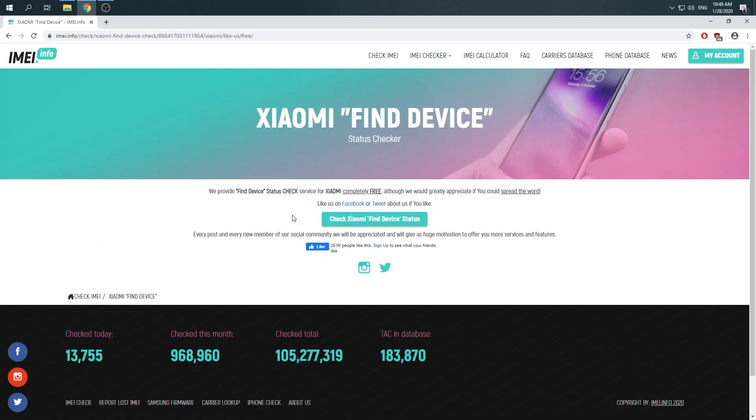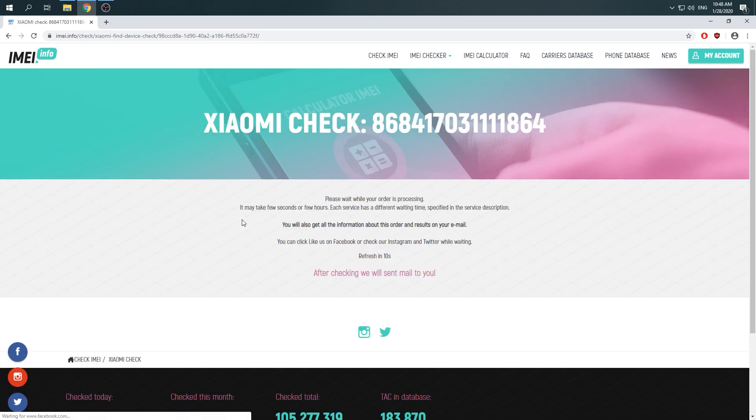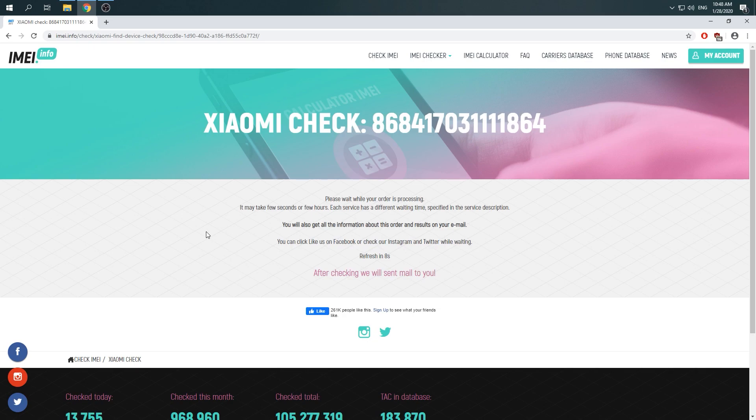Click again at check and wait 10 seconds while your order is processing.